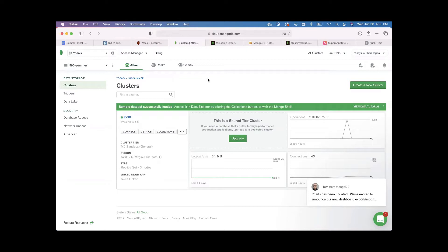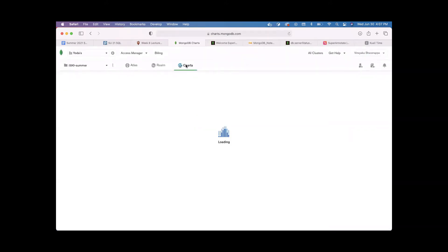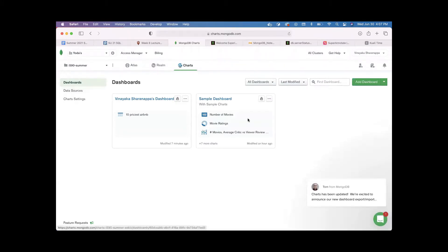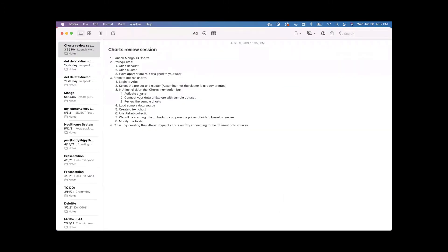We uploaded our sample dataset and opened the Charts section — we connected our data source. Another way is to click on the Charts section in the navigation bar. Once the Charts section is open, you can see a couple of dashboards already created. If you haven't created any dashboard or this is your first time accessing Charts, you'll need to click on 'Activate Charts'. When you click on that, it will open the dashboard and give you the option to use a sample chart or create your own dashboard.